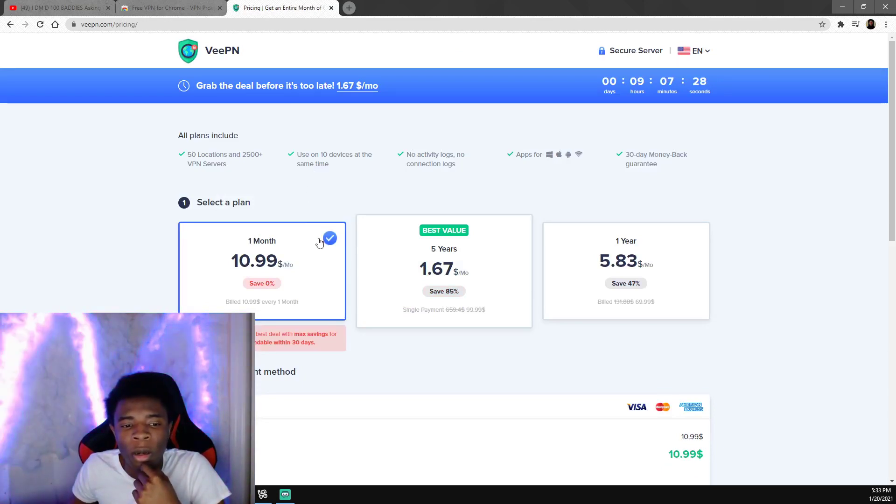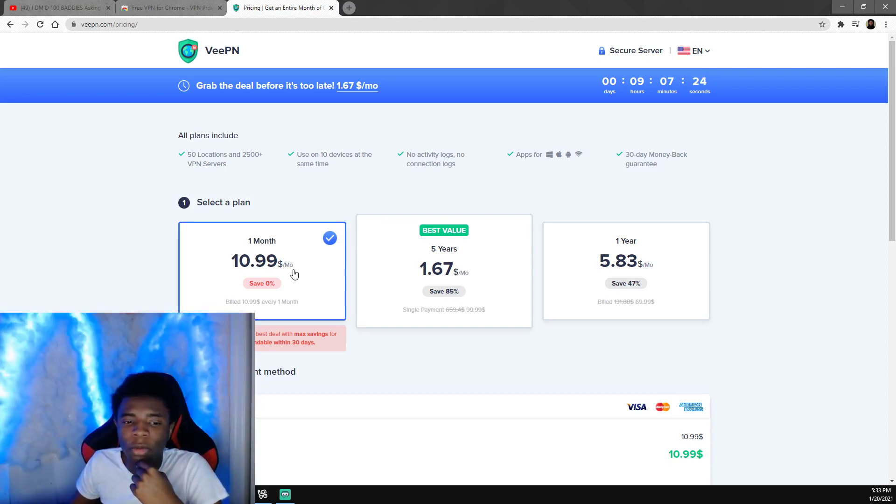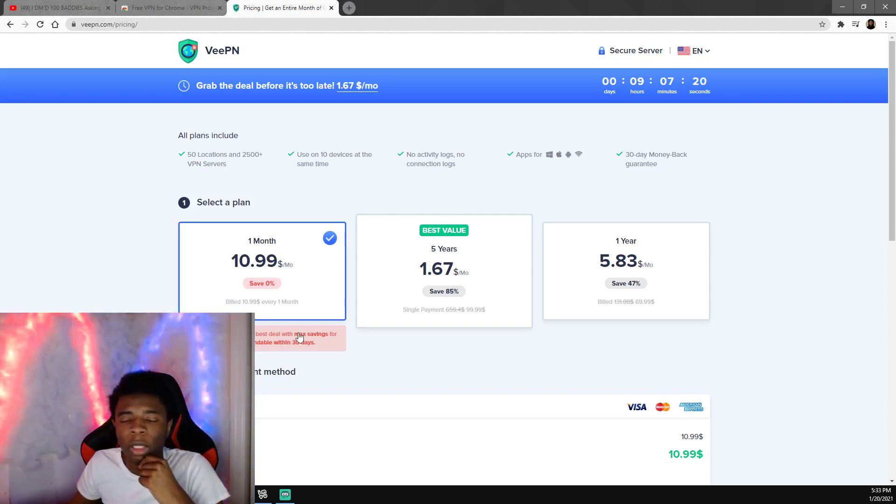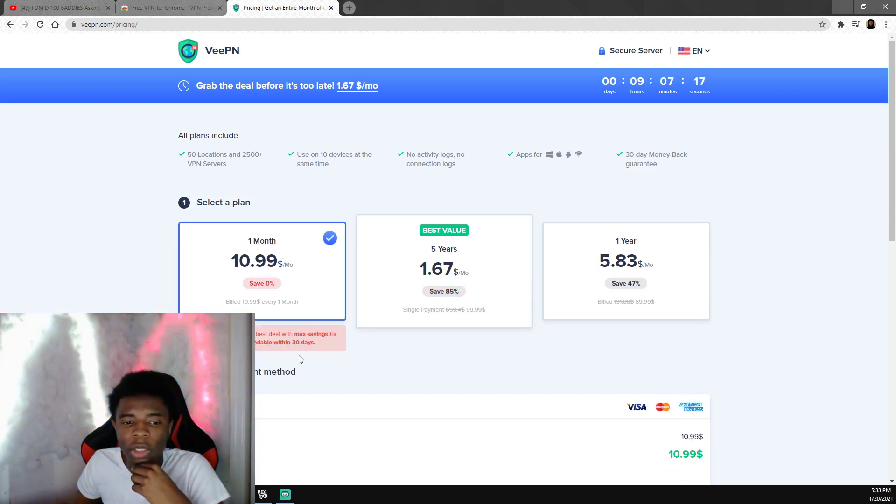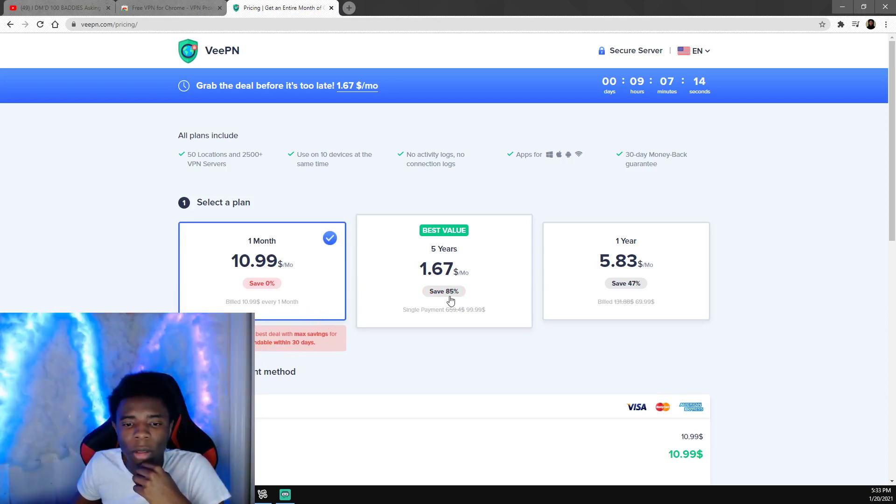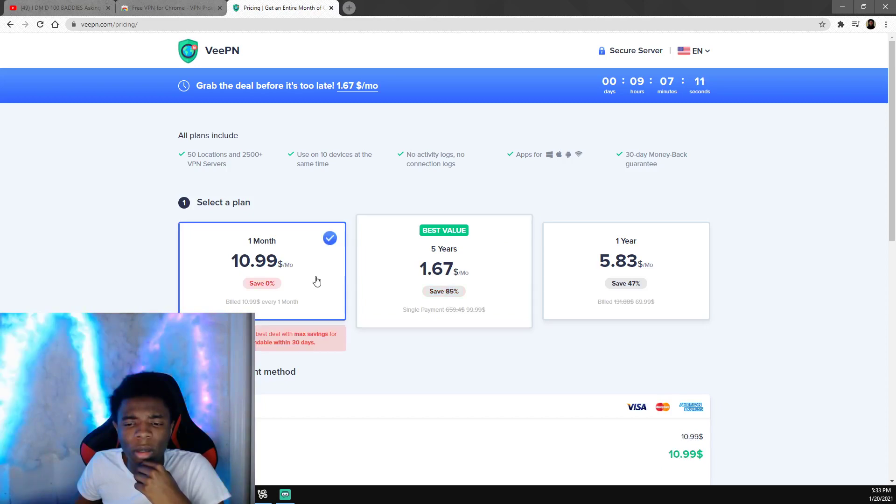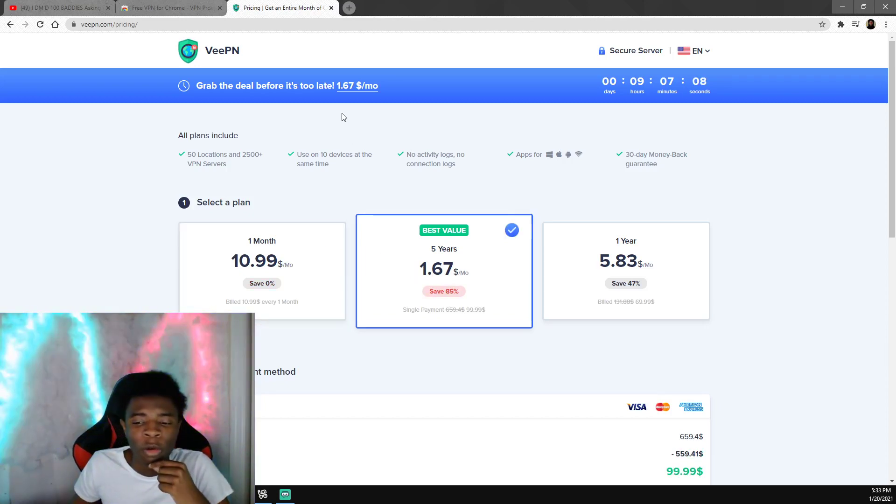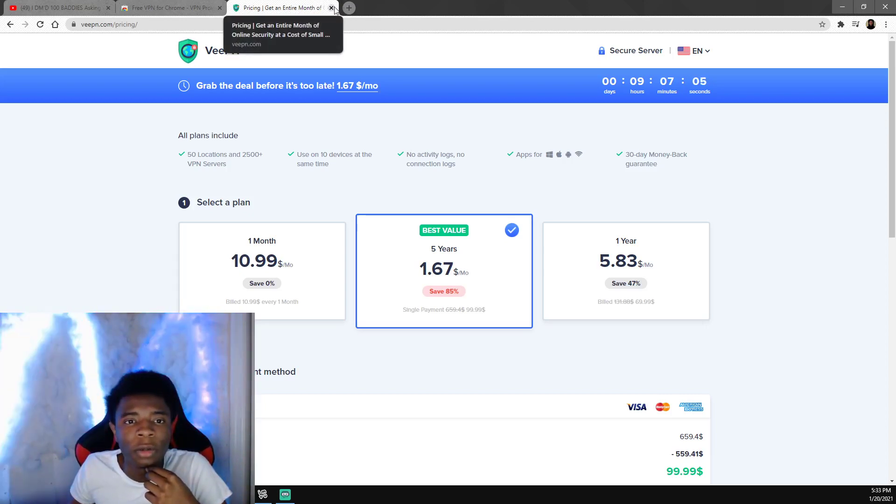You can get a premium version which is $11 a month and you can use it all month and then at the end of the month get your money back if you want to. It says it's fully refundable within 30 days.